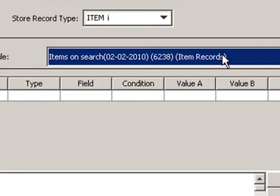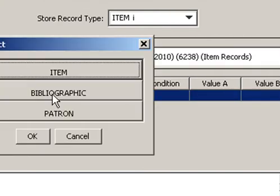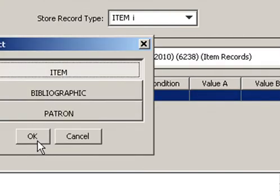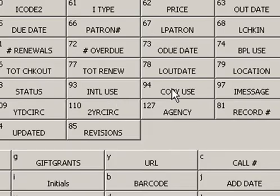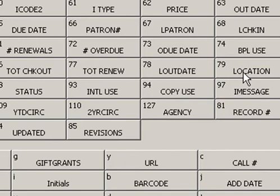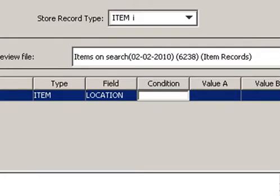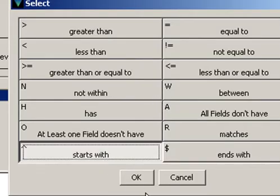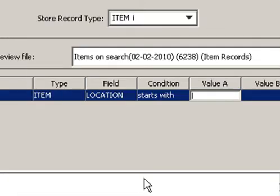Next we need to start entering the criteria for our search. If you double-click under Type, we can choose Item, click on OK. Under Field, you can double-click here and we want to choose Location and click on OK. Under Condition, we're going to use Starts With and then type in your location's two-digit location code. So here I typed FP for five points.